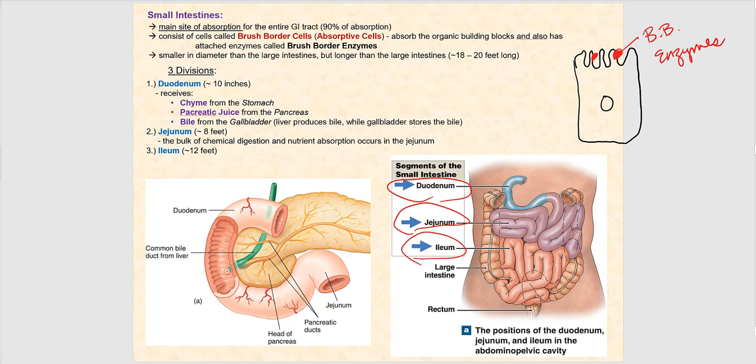The duodenum, approximately 10 inches long, forms a C-shape and is your first segment of the small intestines. It receives the chyme coming in from the stomach.